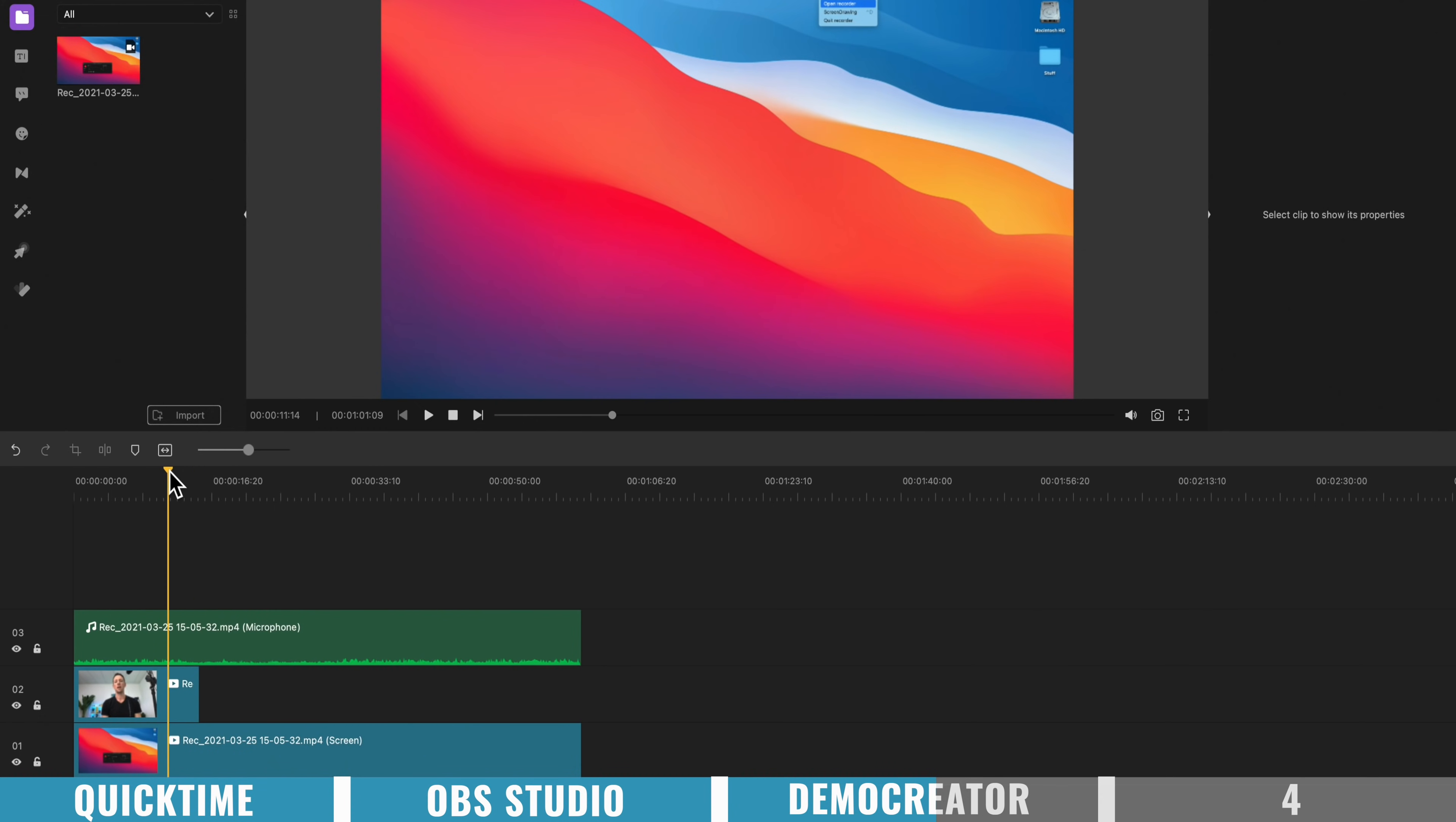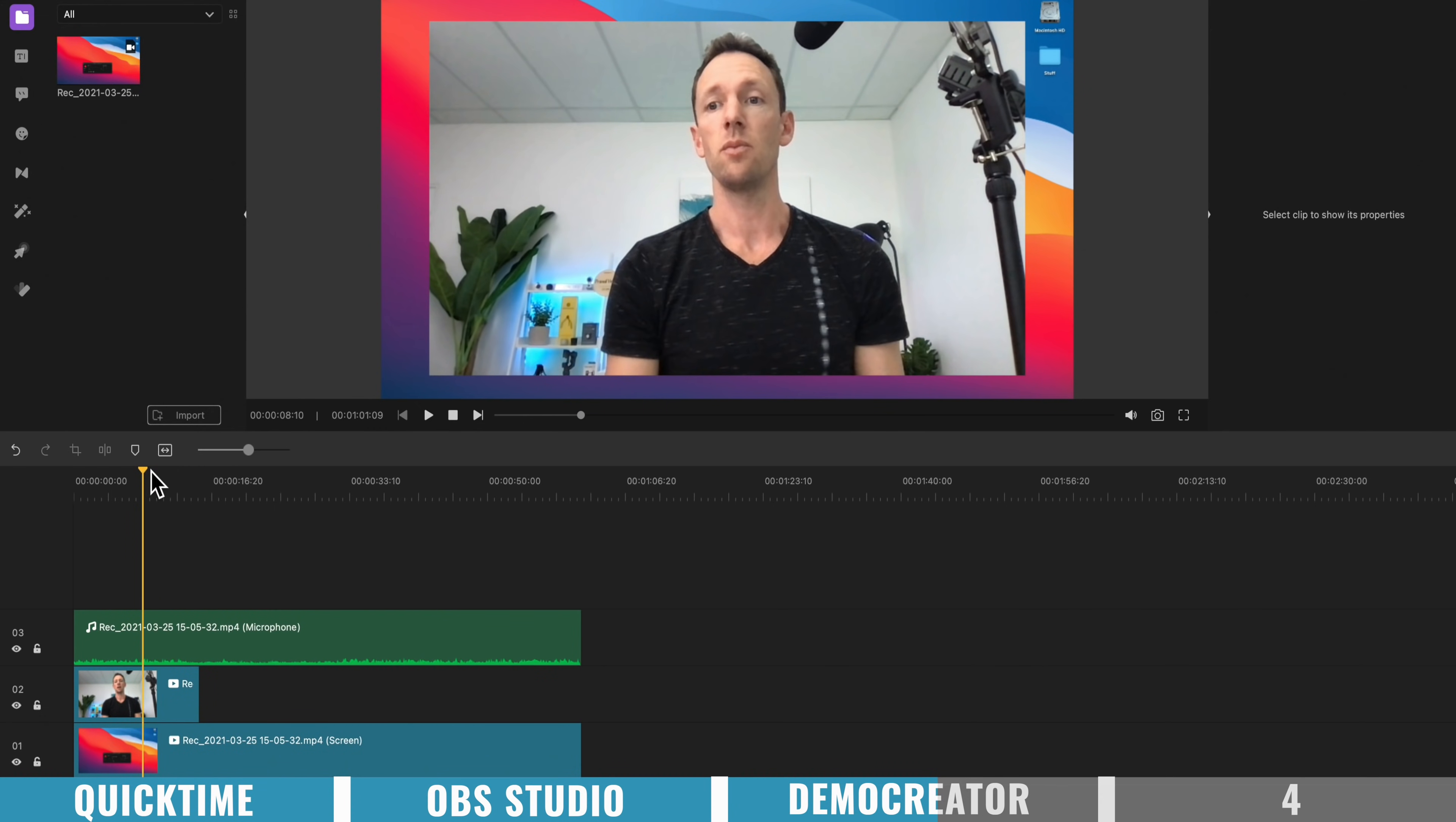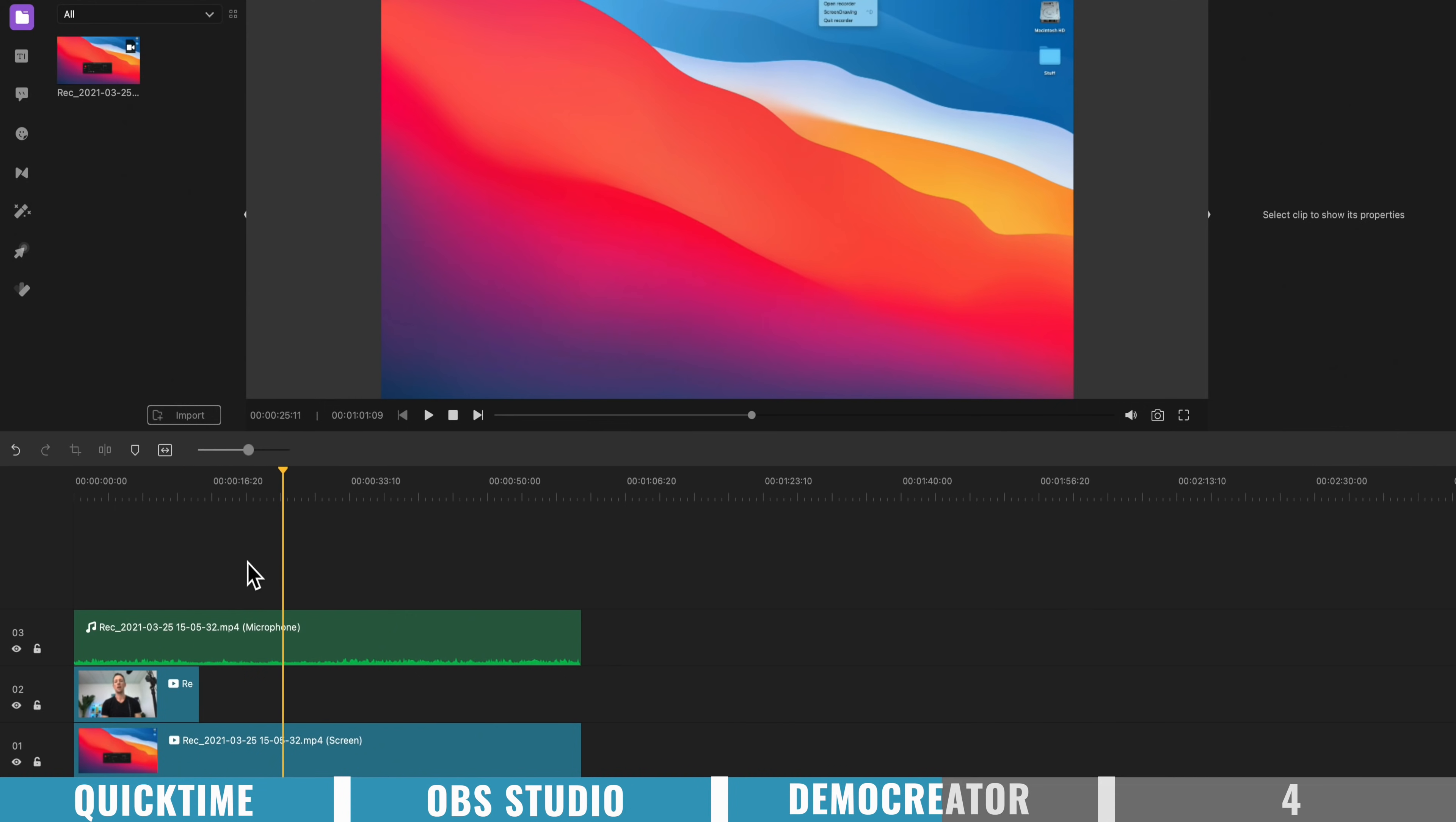So as we're playing through this video now, I'm on screen, and then I disappear at this point, because we've removed that footage.